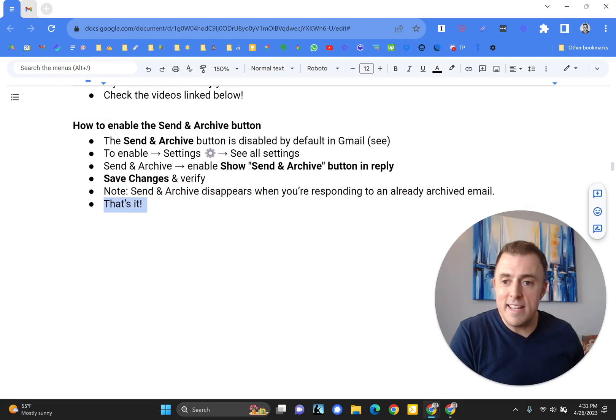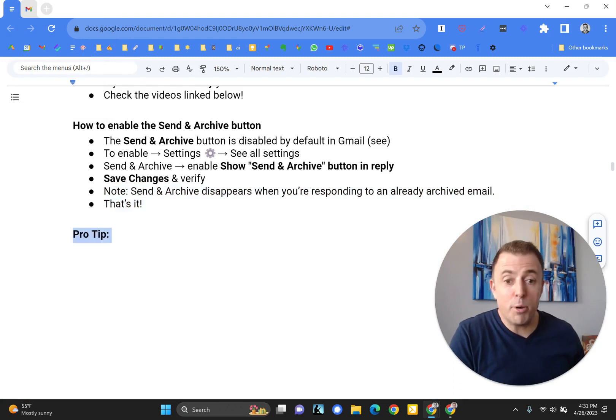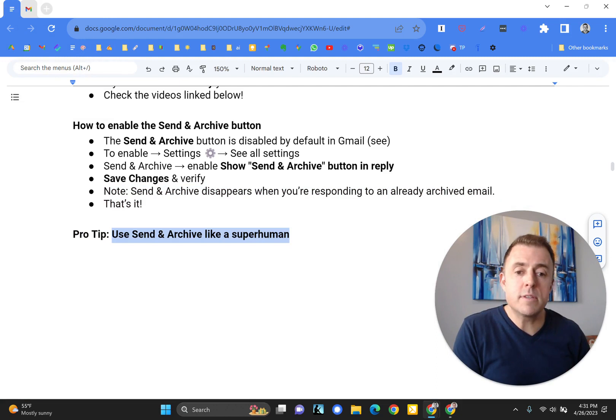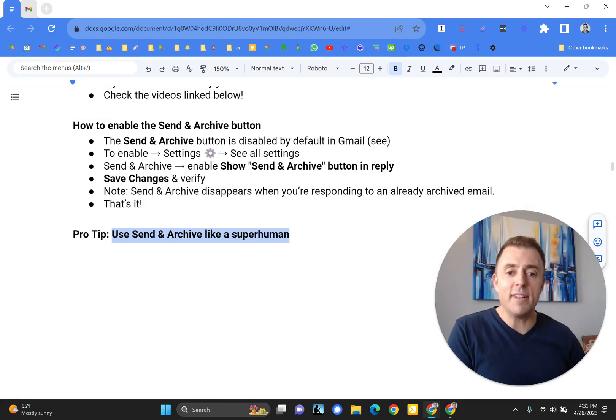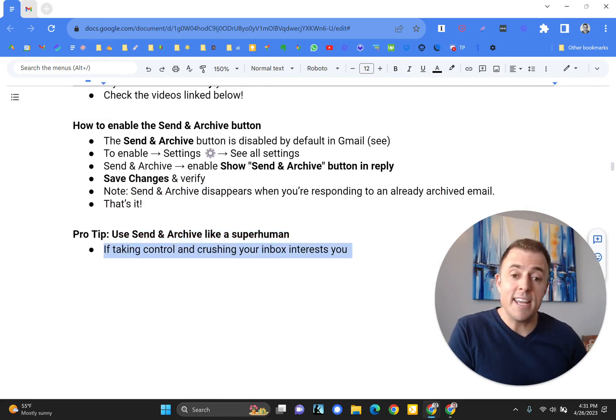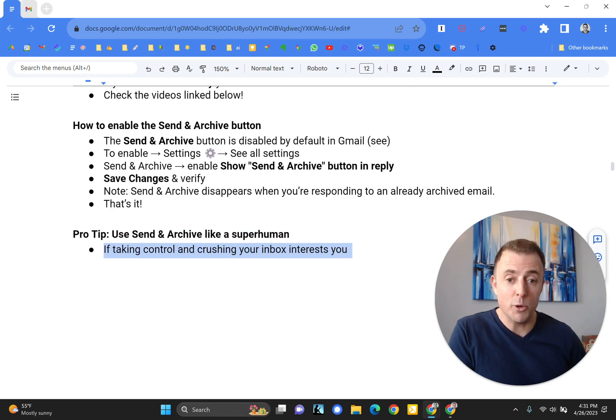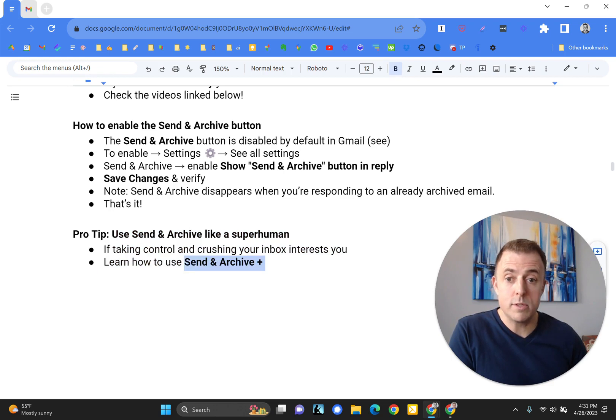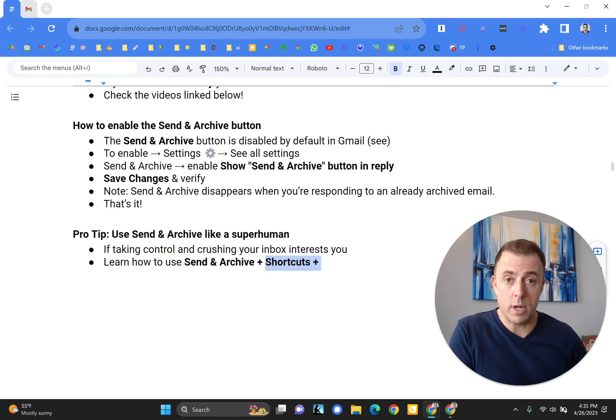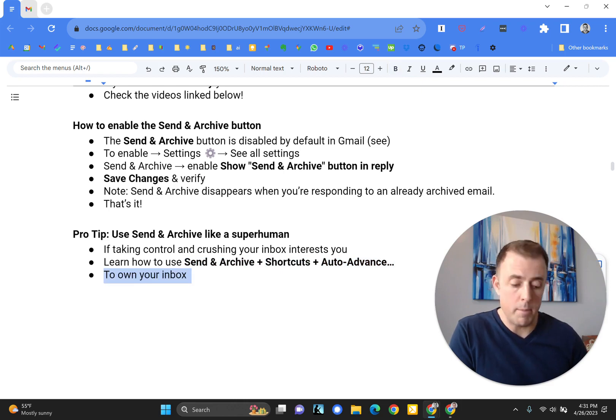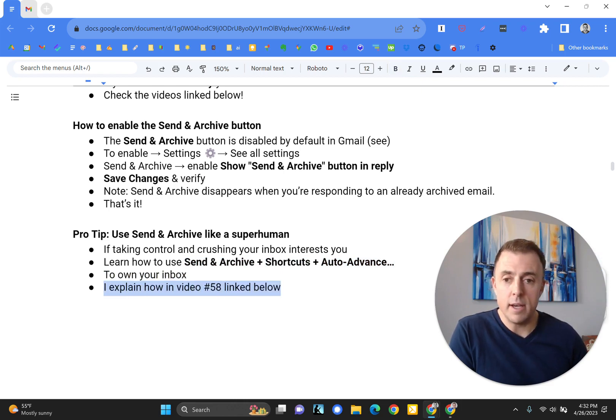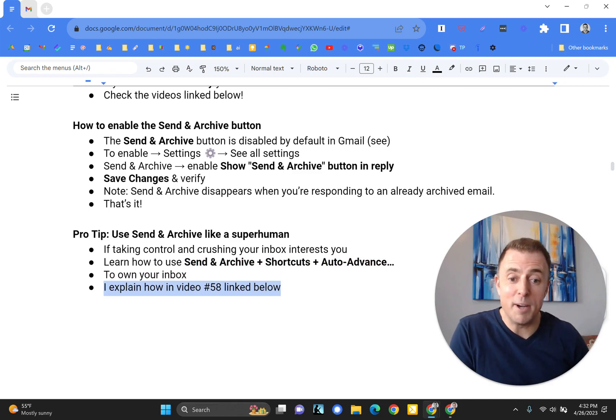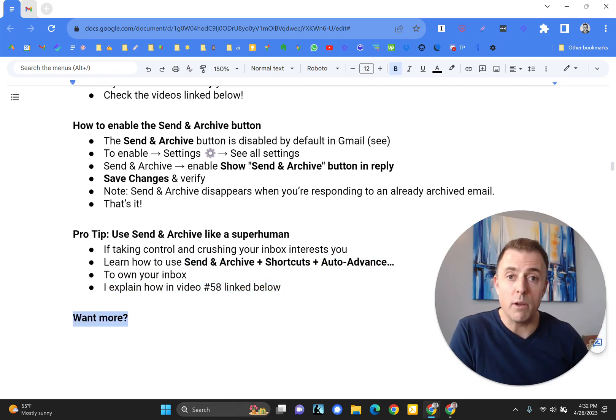Alright, what is next? That's it. Pro tip for you, this is a good one. Use Send and Archive like a superhuman. Interested? So if you are interested in taking control and crushing your inbox, learn how to use Send and Archive plus Shortcuts plus Auto Advance to own your inbox. I explain how to do that in video 58 linked down below. Do check that out.